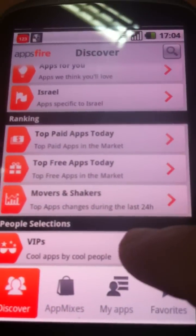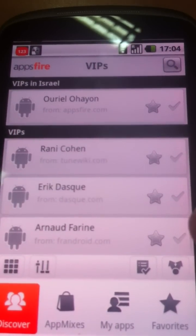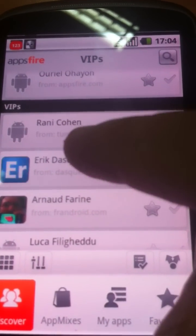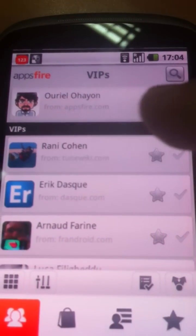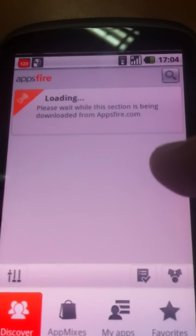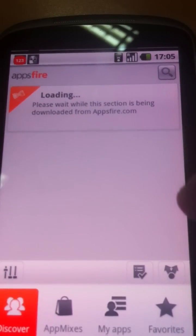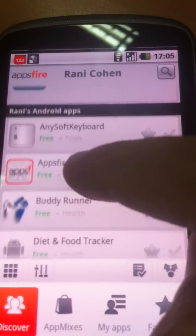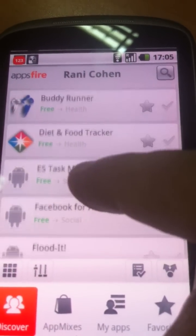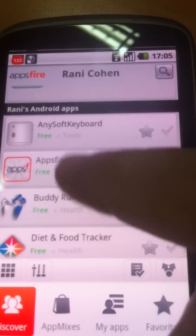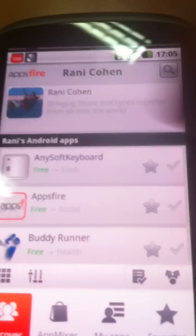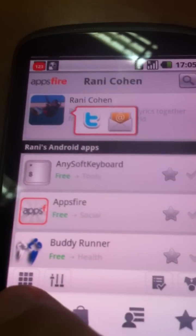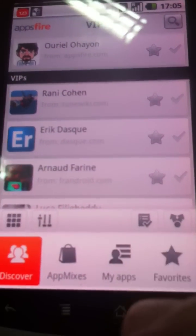We'll also bring you a selection of VIP users, which are other people using AppsFire. So you will be able to see, for example, the CEO of TuneWiki, Randy Cohen — you'll be able to see his favorite apps. He's using AppsFire, which is good news. He's using a lot of apps like Facebook for Android, et cetera. And if you want to know more, you just click on him and you can see his Twitter account and you can even contact him, which is pretty cool. So this is the Discovery section.